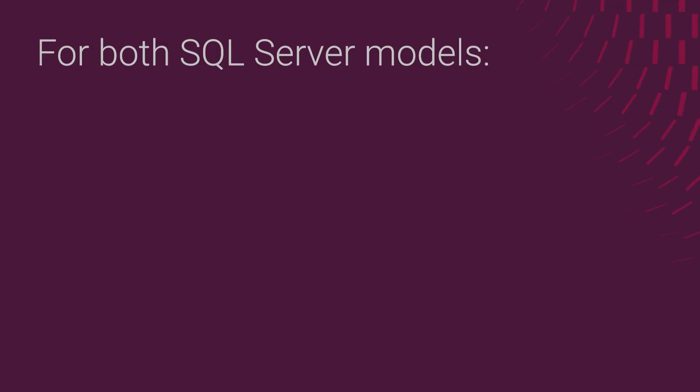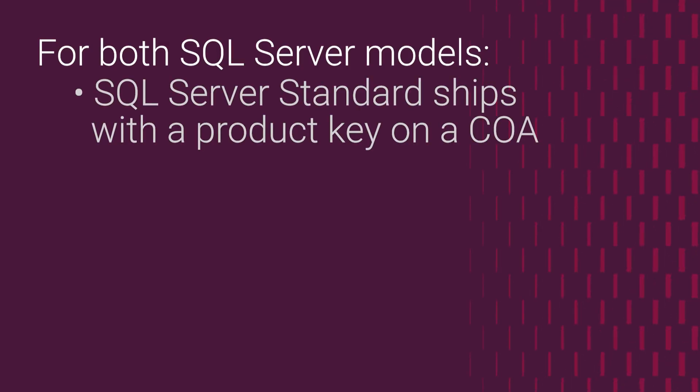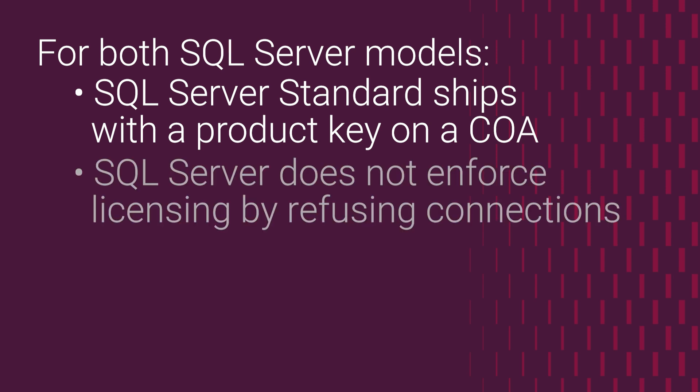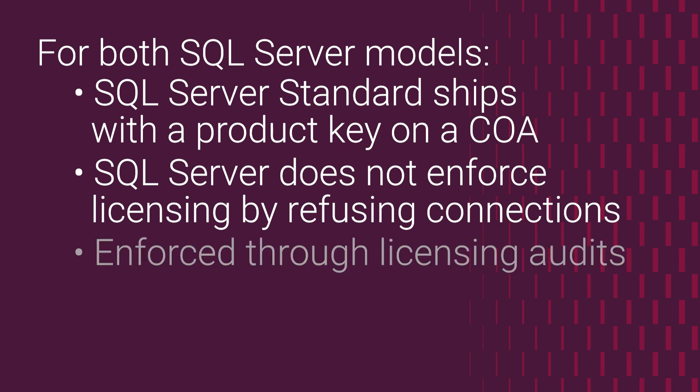In both licensing models, it is worth noting that first, a server order with SQL Server properly licensed ships with a product key for use exclusively with SQL during installation or activation. This key is different than the Windows Server product key and it may be on its own COA sticker. Second, SQL Server itself does not actively enforce licensing compliance by refusing connections based on the number of SQL CALs or the number of per core licenses available. Instead, compliance is enforced through licensing audits conducted by Microsoft.